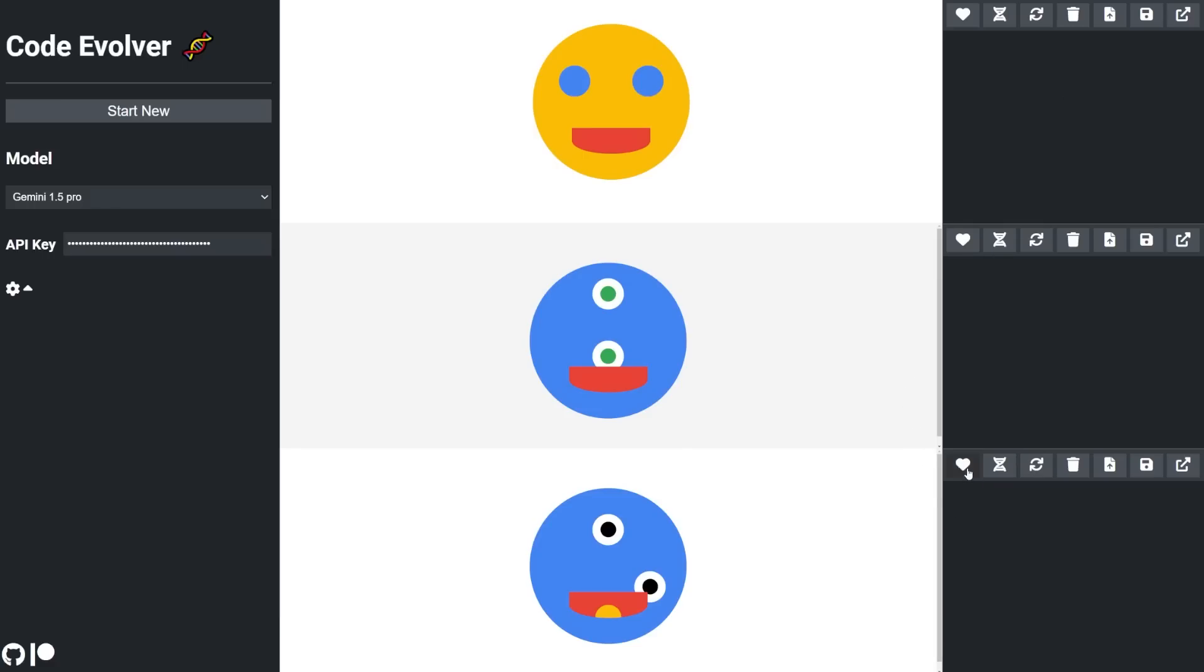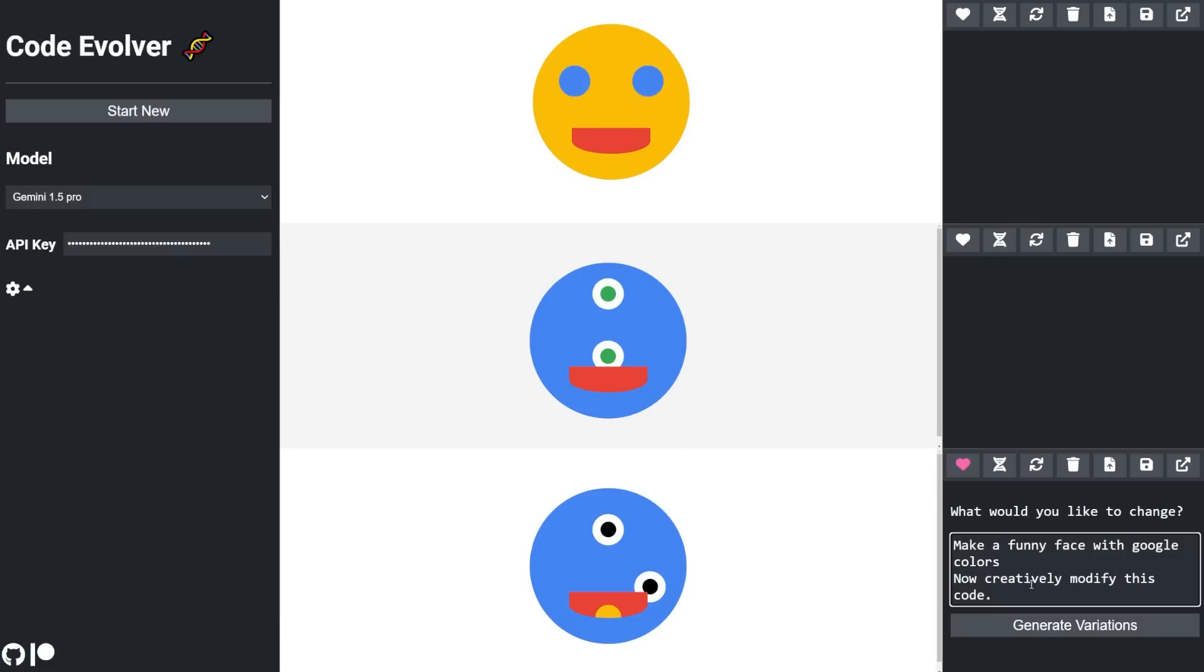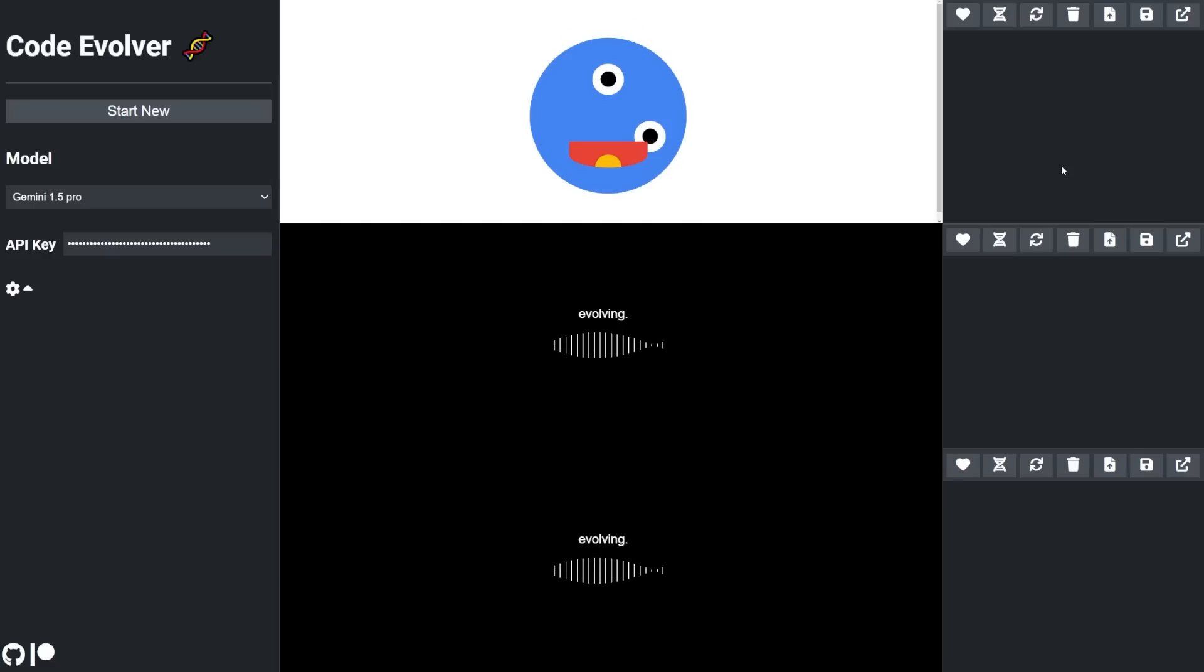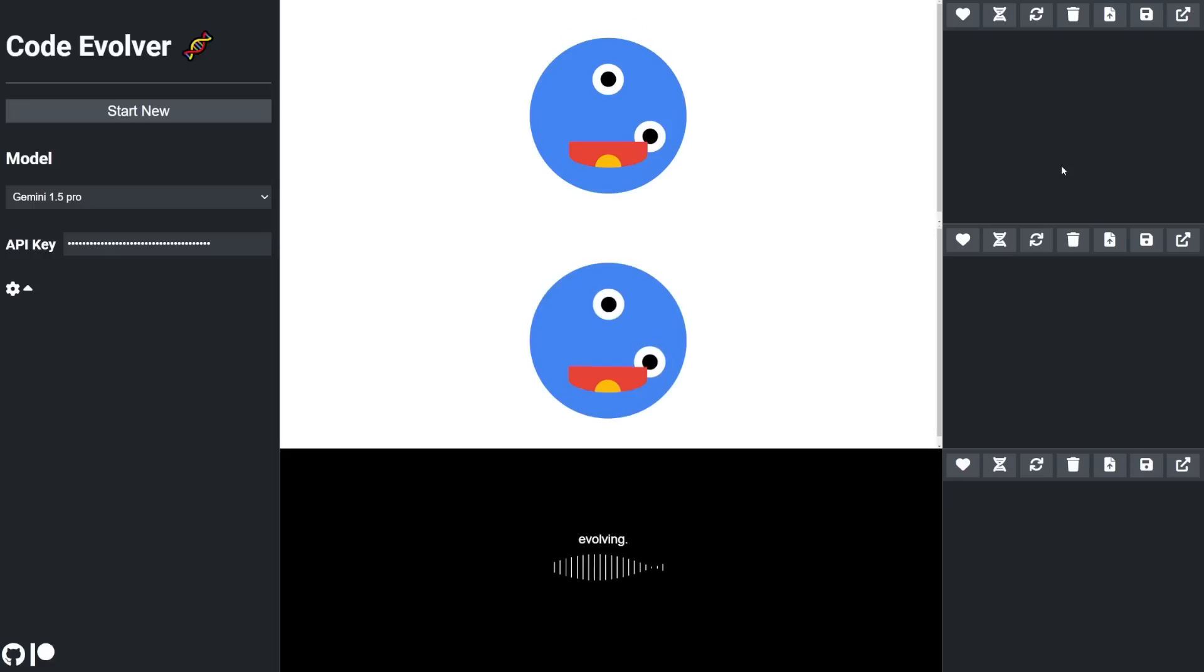Which one do you like the most? I like this one, so I'll click the heart, and I'm asked, what do I want to change? Here's my original prompt along with make creative improvements. So let's just try that and see what it does.